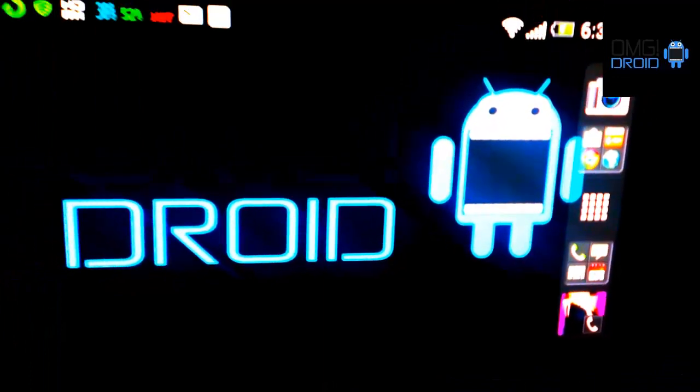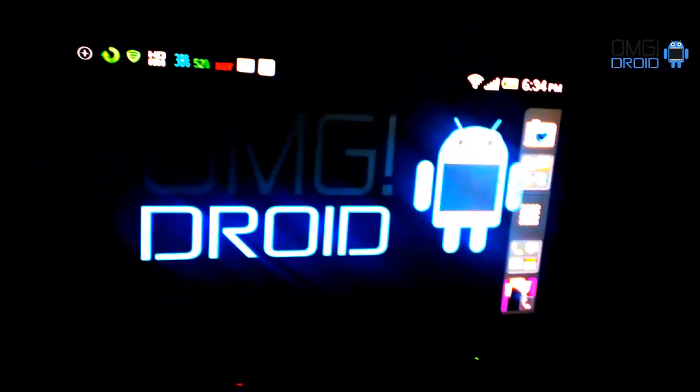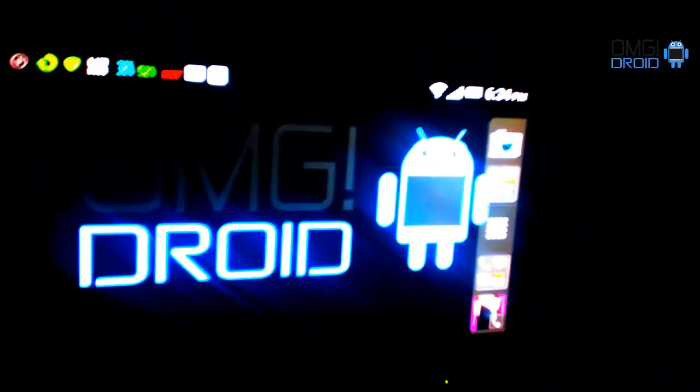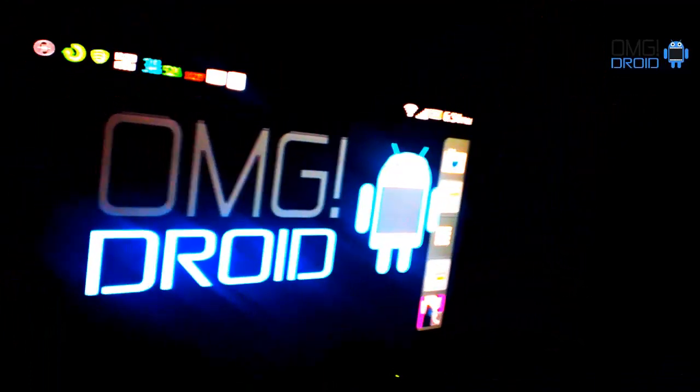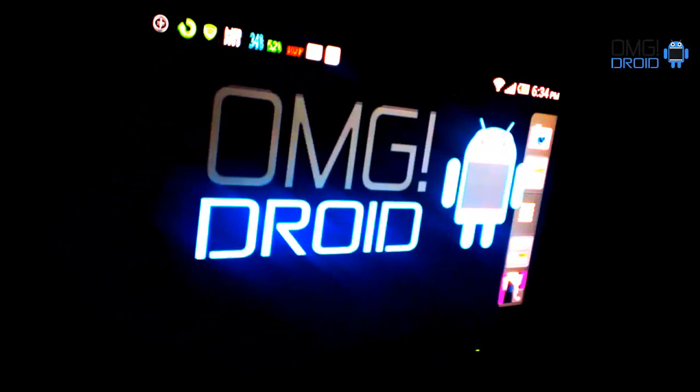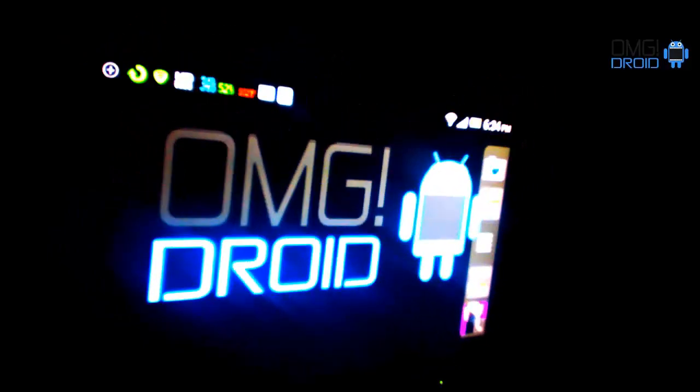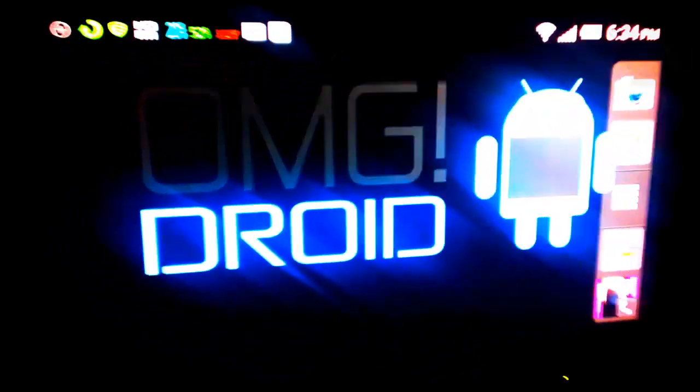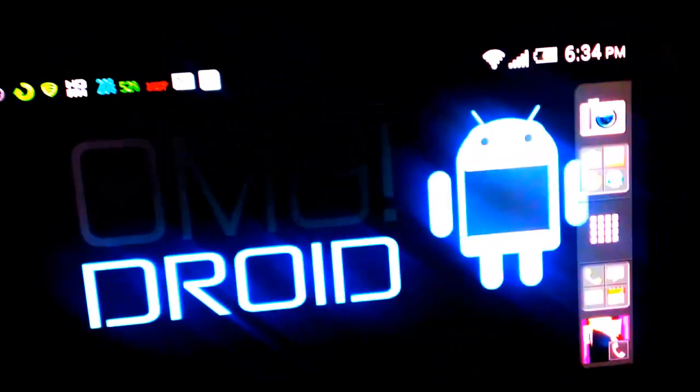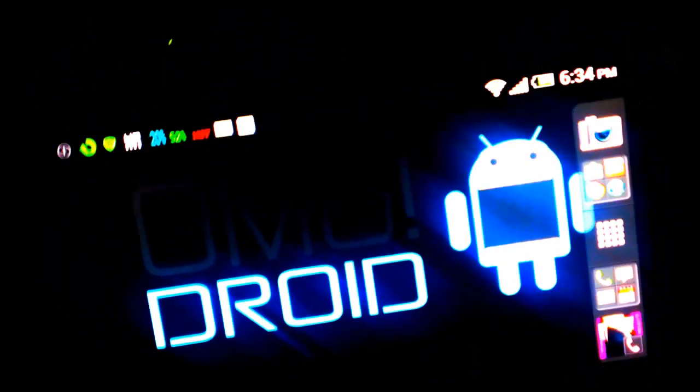What's up everybody, this is Bill from OMG Droid where we give you all the latest news, app reviews, and product information. It's all about Android.